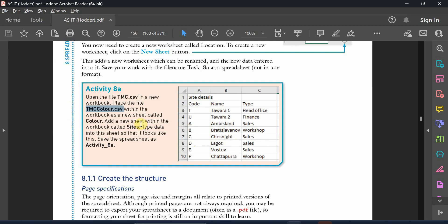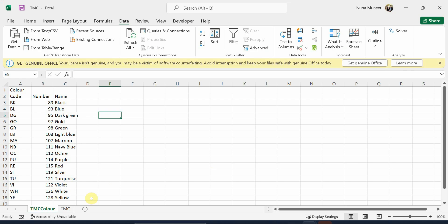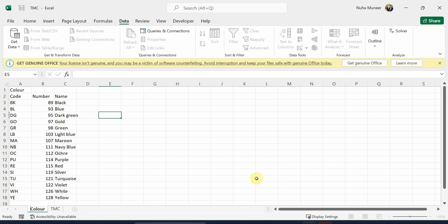In the following question of this activity, it says to rename it and call it only color. So just double click over here and name it as color.